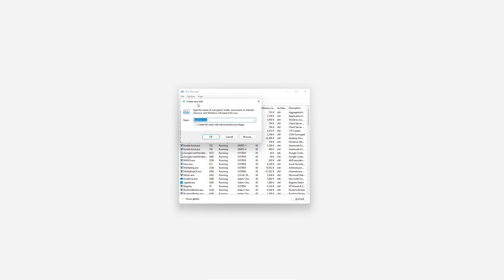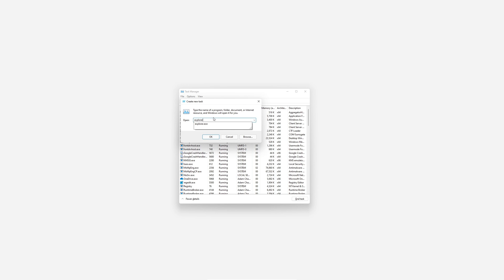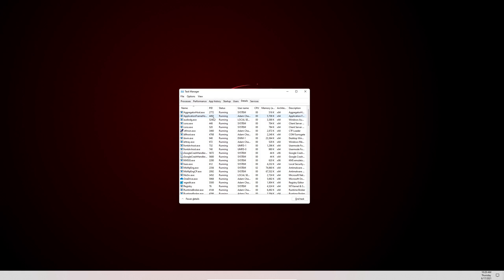I've already done this, I've done multiple attempts to make sure this works. So that's why it's auto put in explorer.exe, because that was the last task I did.